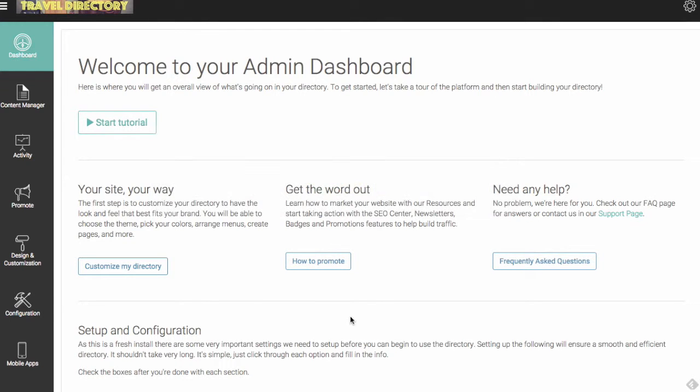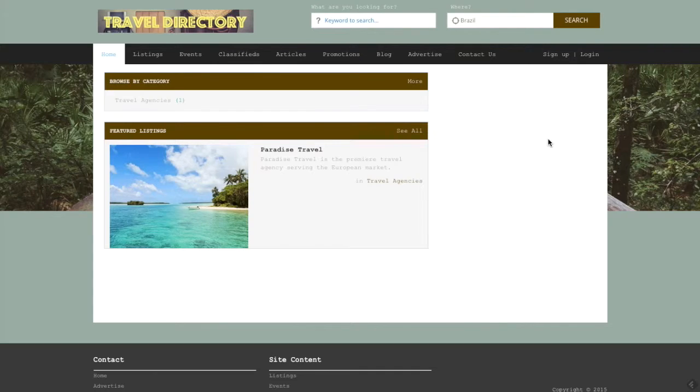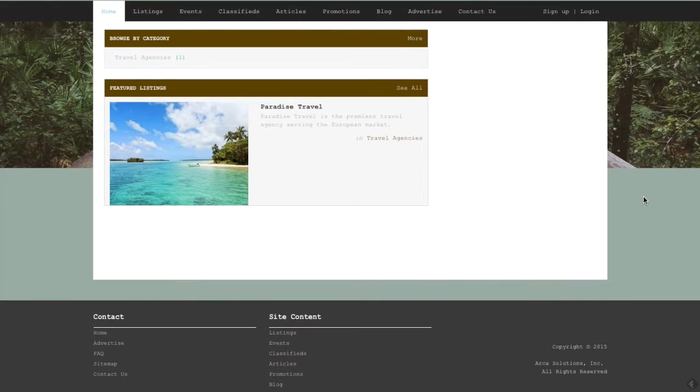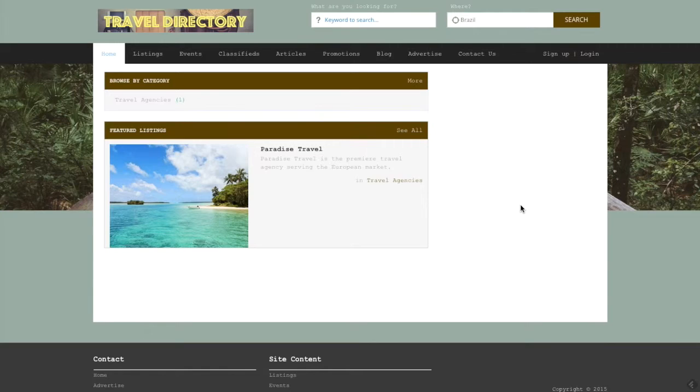I'm going to pull up the site manager area of the example directory that we've been working in throughout this getting started video series. If you've watched some of the other videos you've seen us add a travel directory logo as well as style some of the rest of the front end here, add a category, add a listing, and also link an email address.